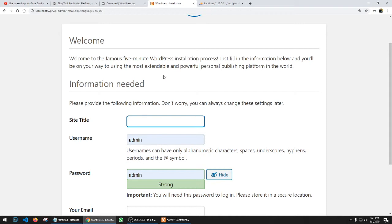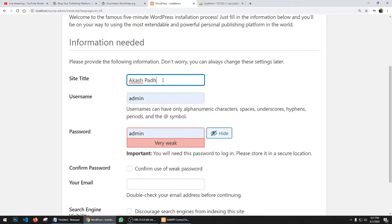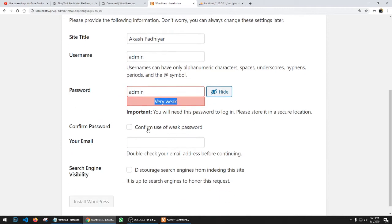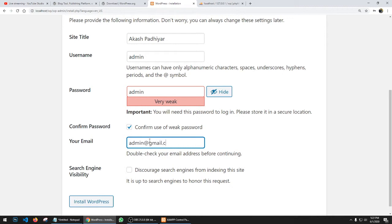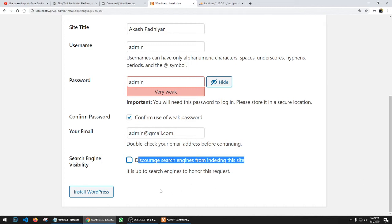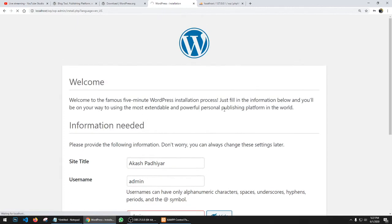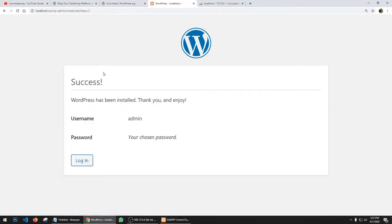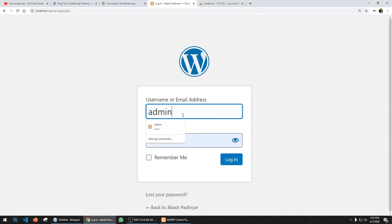Click Run the Installation. Now specify the site title, username, and password — I'll set username = admin, password = admin (weak password, but confirm it), and email = admin@gmail.com. There's an option for Google visibility — leave it as visible since we're on localhost. Click Install WordPress. You'll get a success message: 'WordPress has been installed, thank you and enjoy.' Click Login — username = admin, password = admin — and click Login.